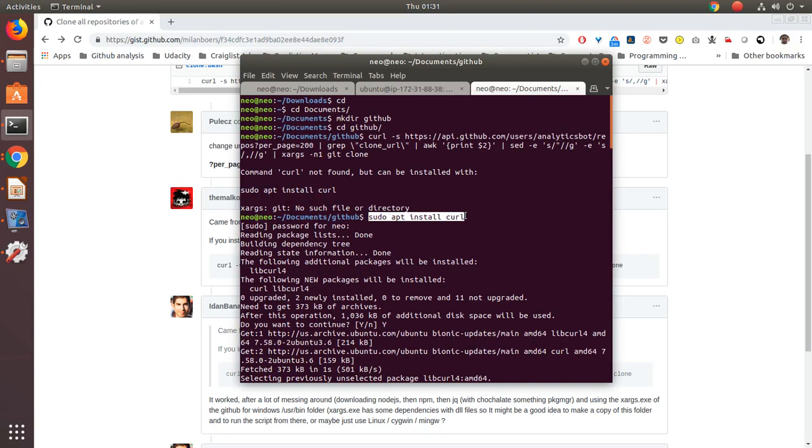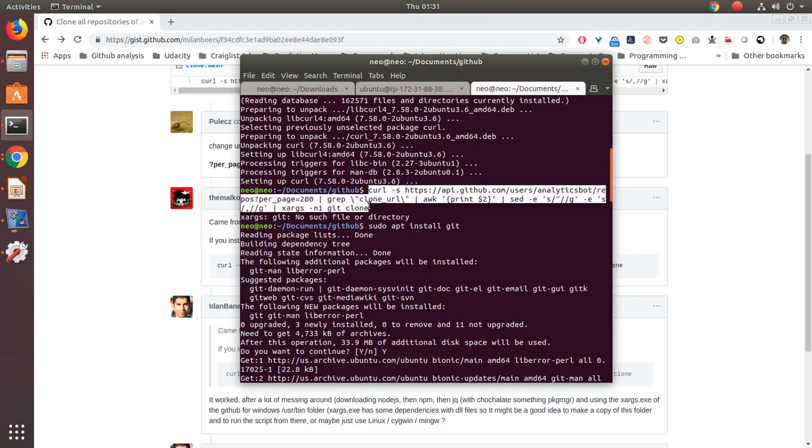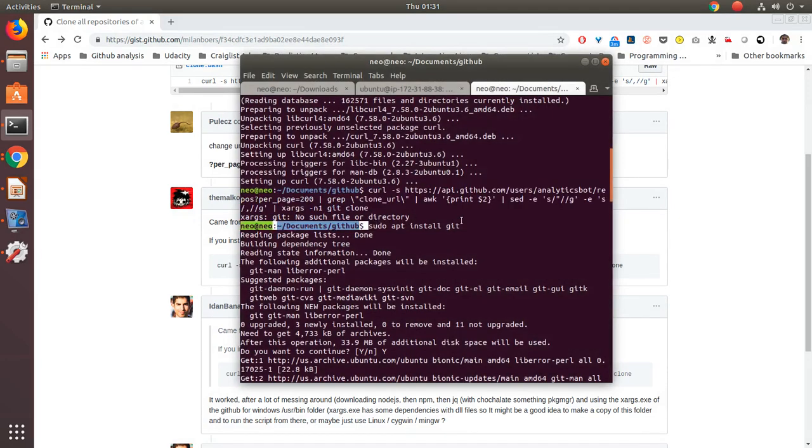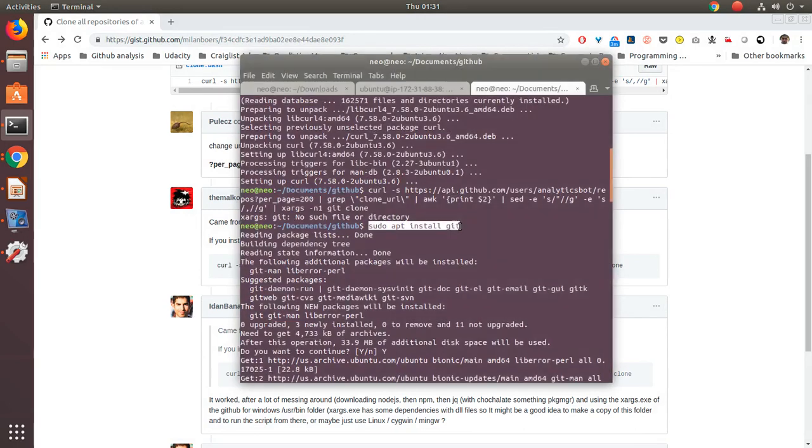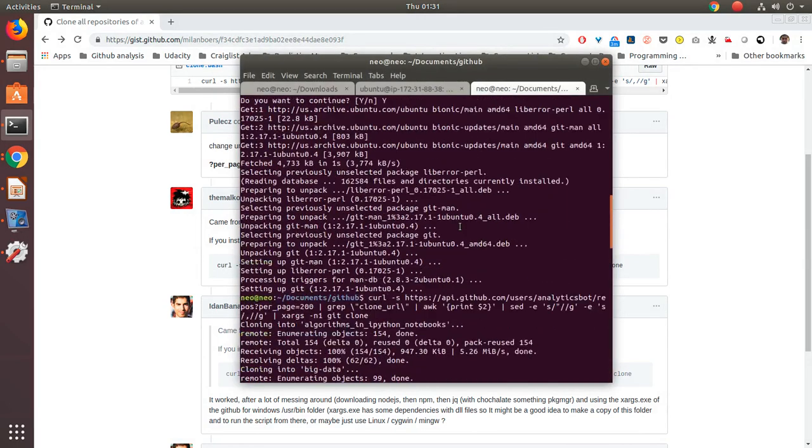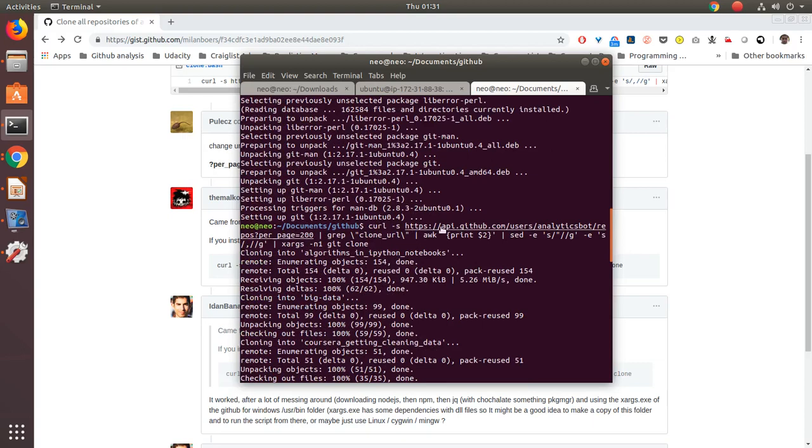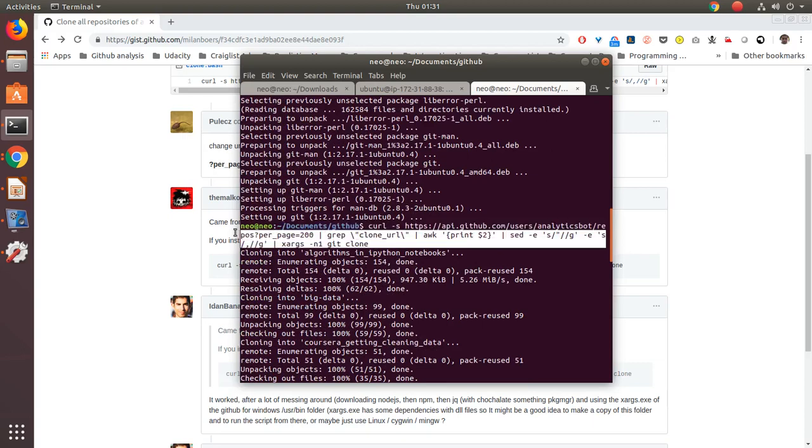When I ran the command again it gave me another error that there was no git on this computer. So I installed git using this and then git was installed on my local and then I ran the command successfully again.